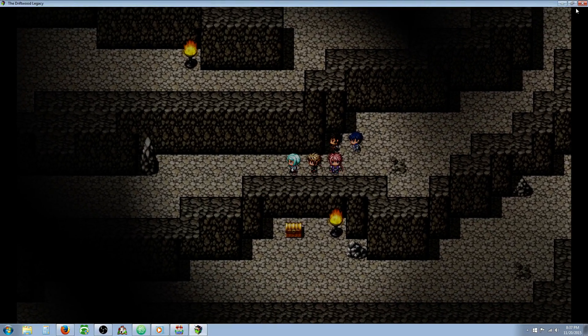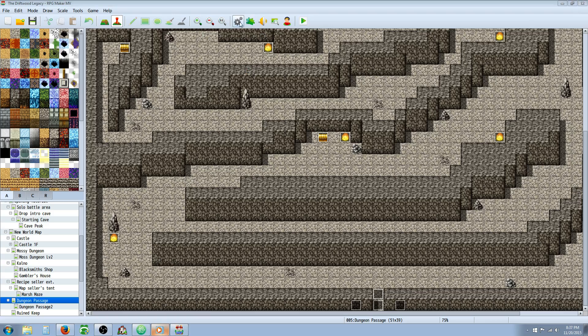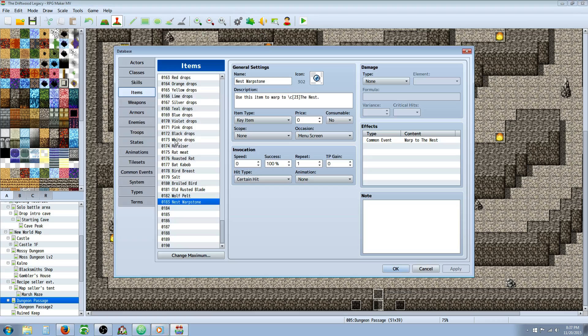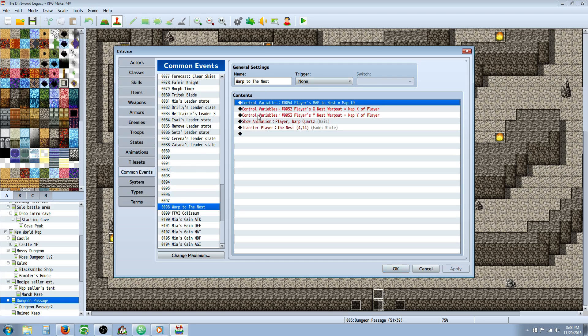So let me show you how to make that. The first thing you're going to need to do is make a common event. We'll go into our database and go to common events. We're going to make an event that says warp to home base or whatever you want to call it. It's really simple. You're going to control variables and set three variables.